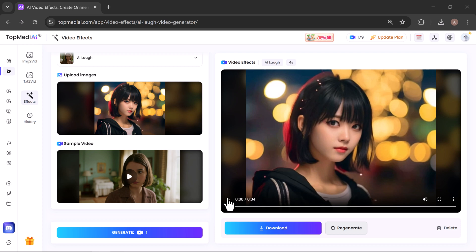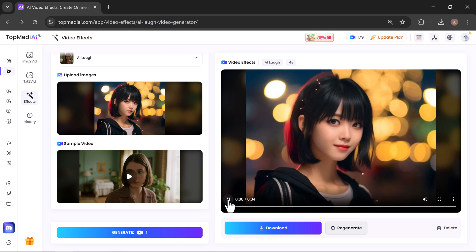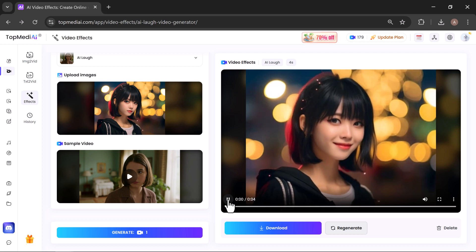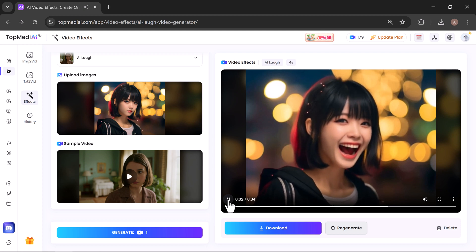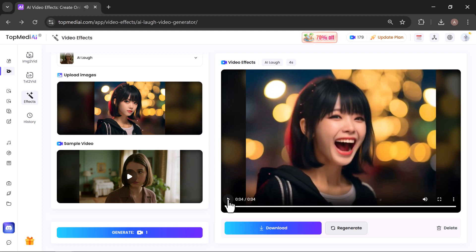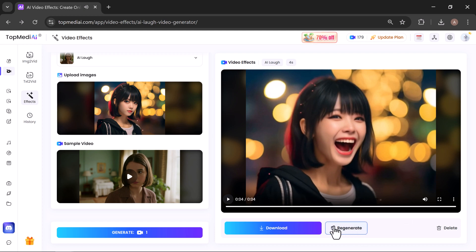And here's what it created—so realistic and impressive! From here you can regenerate to try a different version, or click Download Video to instantly save your masterpiece.